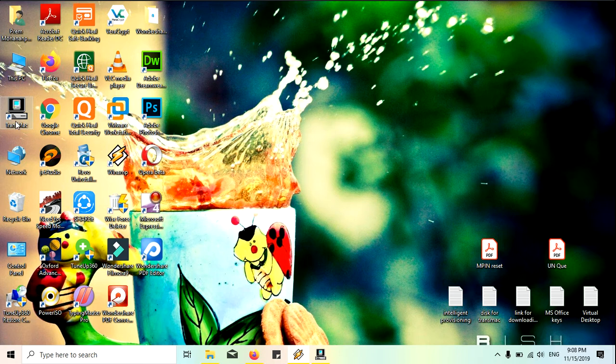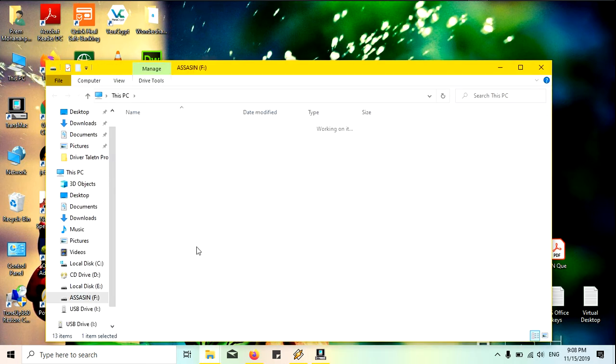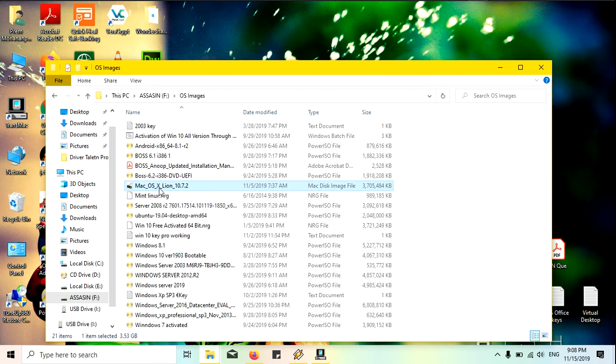I will show you, it is about 4 GB of data. You can see here Mac OS X Lion 10.7.2 and it is a genuine one.